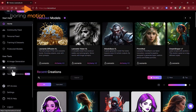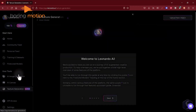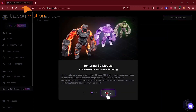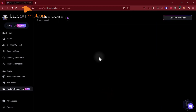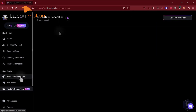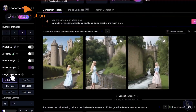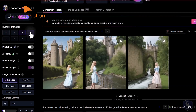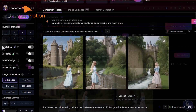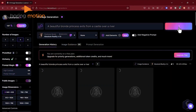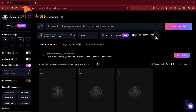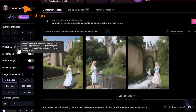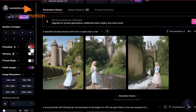Leonardo AI's community aspect was another highlight. Being part of a large, supportive network of creators provided inspiration and valuable feedback. We also appreciated the platform's scalability, which suited both individual projects and larger team collaborations. We'd recommend Leonardo AI to designers, marketing teams, and developers seeking a helpful and user-friendly tool to enhance their creative workflows.